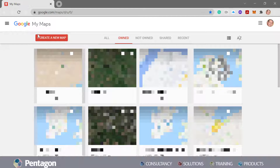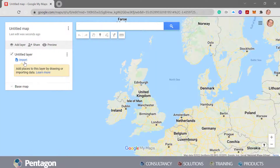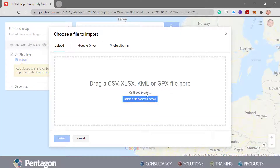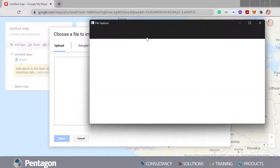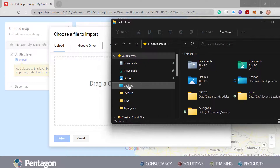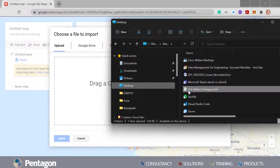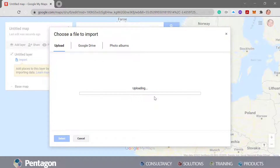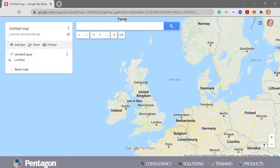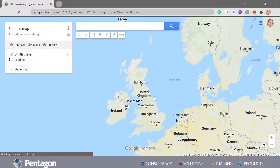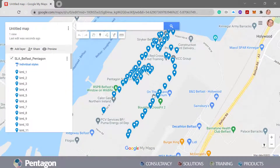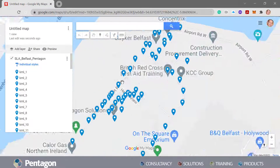I'm going to go into My Maps and create a new map. We want to import the information — we can drag and drop. If we had a CSV we could drag and drop that in as well. I'll go into Windows Explorer, pick up that file, and drag and drop. That will upload it, and because it picks up the latitude and longitude positioning, you can see that information on the screen.